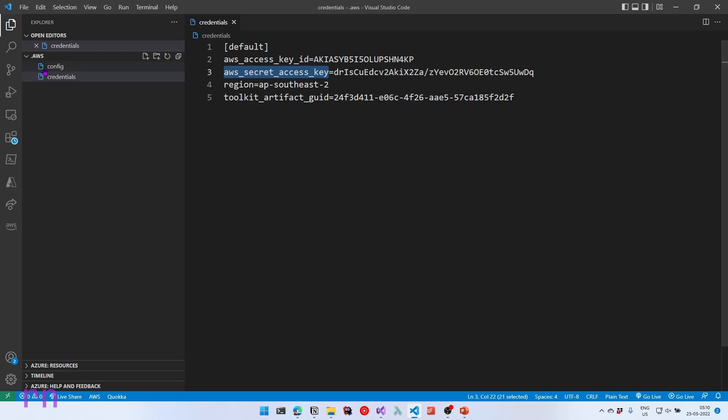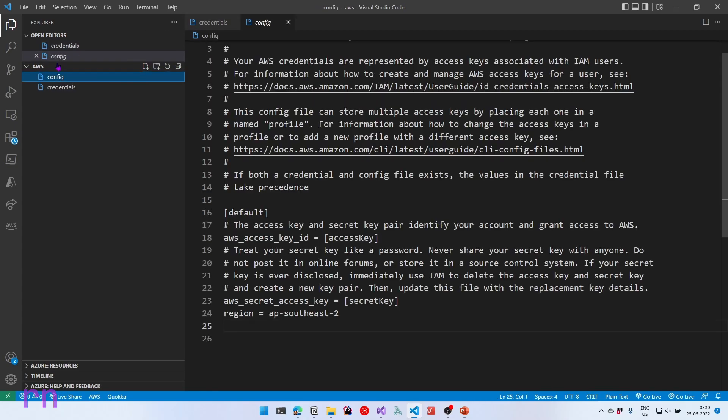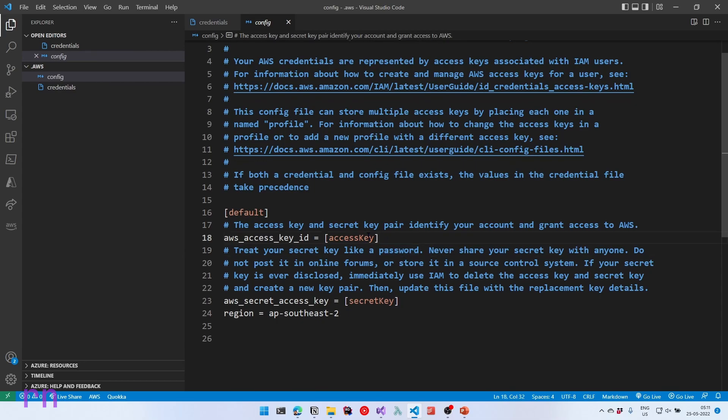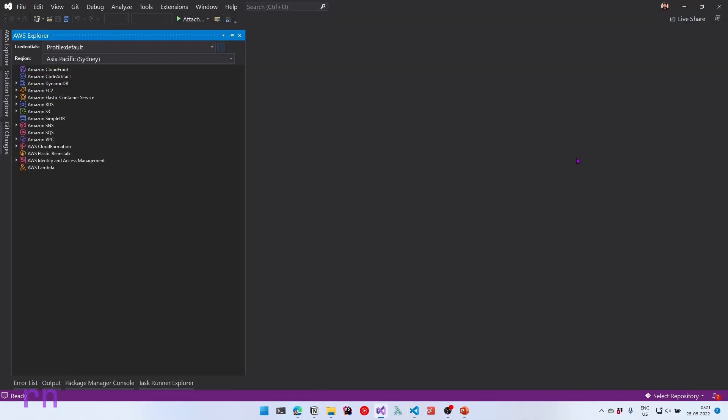Since we created it from the toolkit, this also has a random GUID associated with it. If we navigate to the config file, there is the default profile again mentioned here and it uses the access key ID and the secret key from the credentials file, which is why this is specified in square brackets. The region is also specified again here. We are all set up to write our first AWS Lambda function. So see you in the next session.